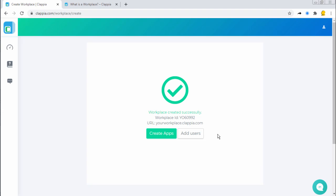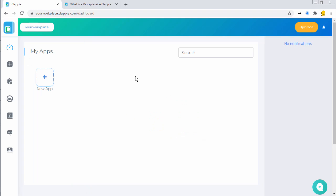You can go ahead and click on New App and create an application, or you can configure your workplace by adding users and setting up preferences for your workplace.